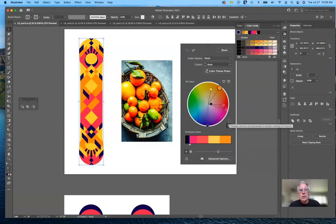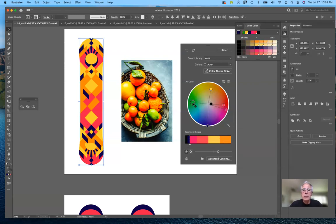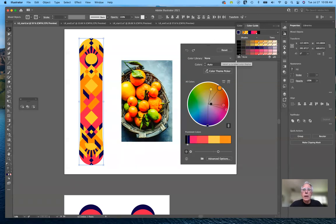Let me undo and go back. If I unlink the colors and decide I only want to change the orange — change it to a nice bright green — then that's what I've done. I can click and save that, or go back and reset to the original.